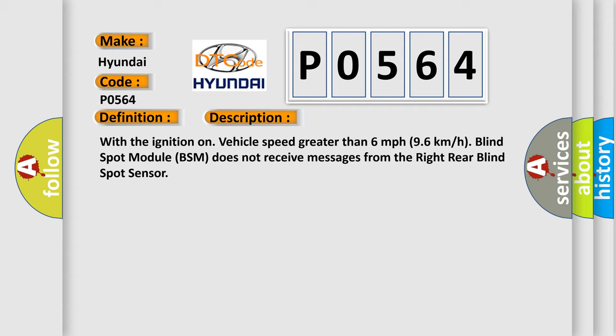With the ignition on, vehicle speed greater than 6 miles per hour (96 kilometers per hour), blind spot module BSM does not receive messages from the right rear blind spot sensor.